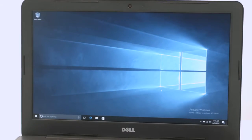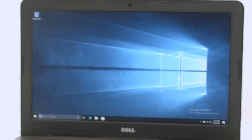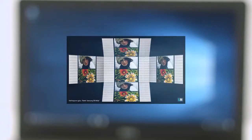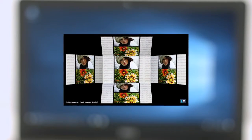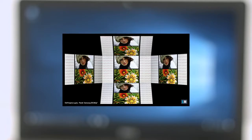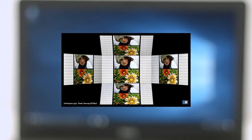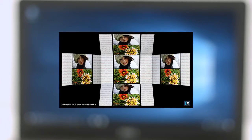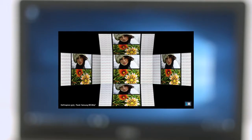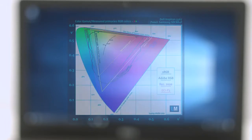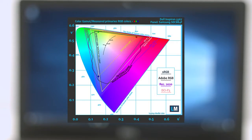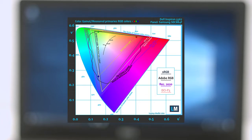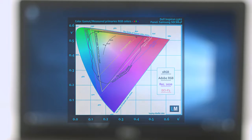The notebook uses a full HD IPS panel. Viewing angles are excellent. We've recorded a decent maximum brightness on the panel of 280 nits while the color temperature is really close to the optimal 6500K. The display covers about 58% of the sRGB color gamut, suggesting that the used IPS panel here is budget friendly.